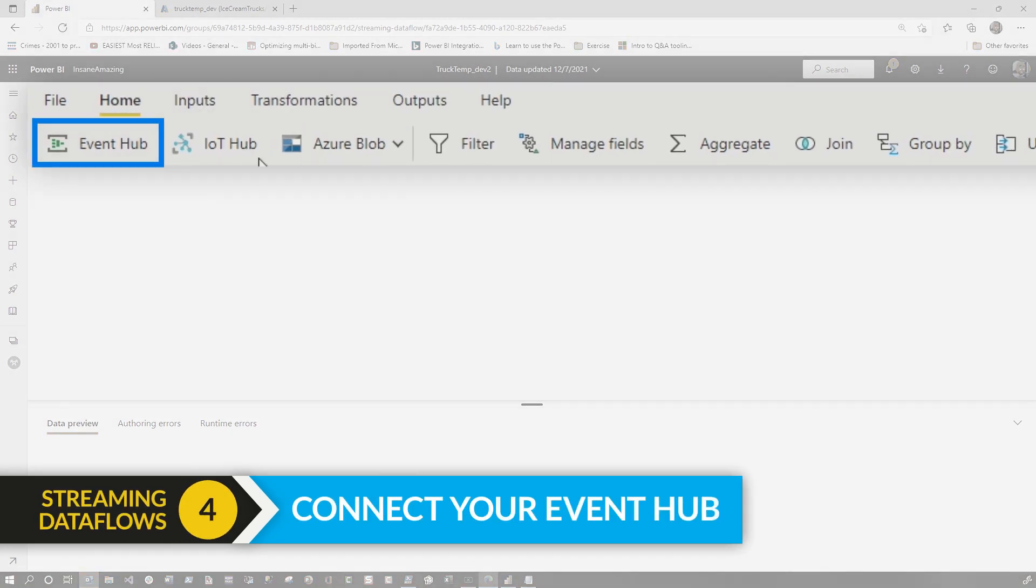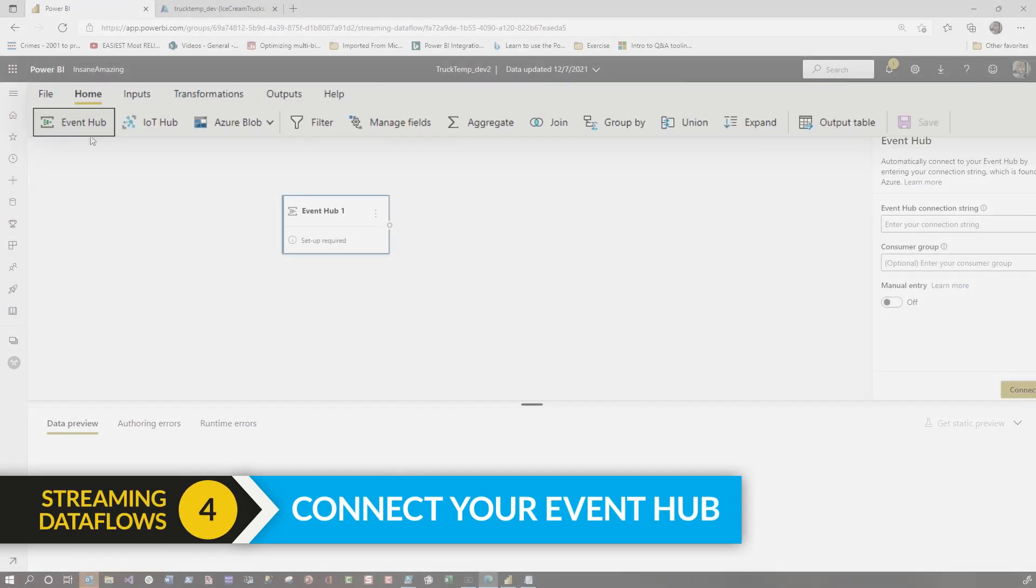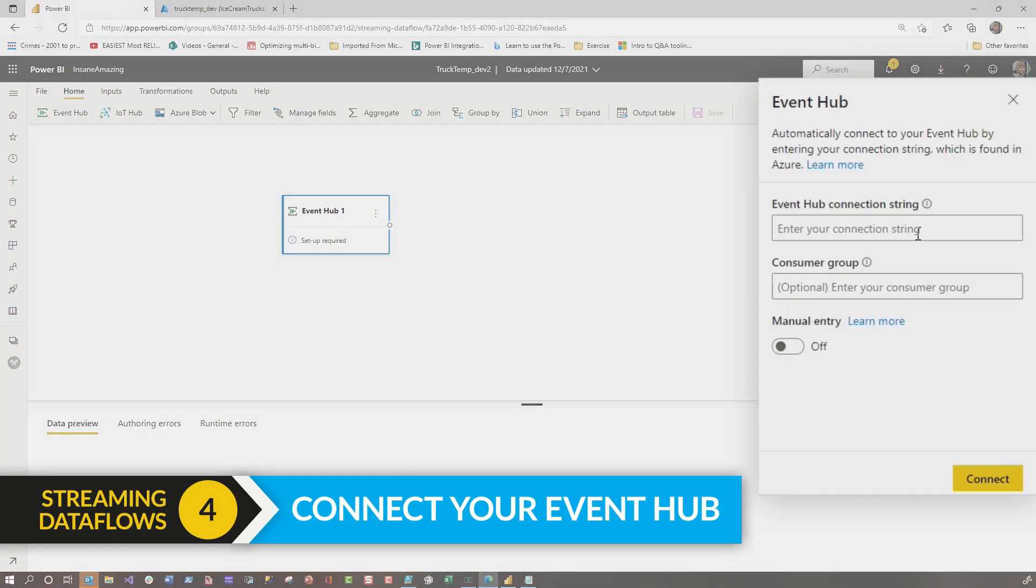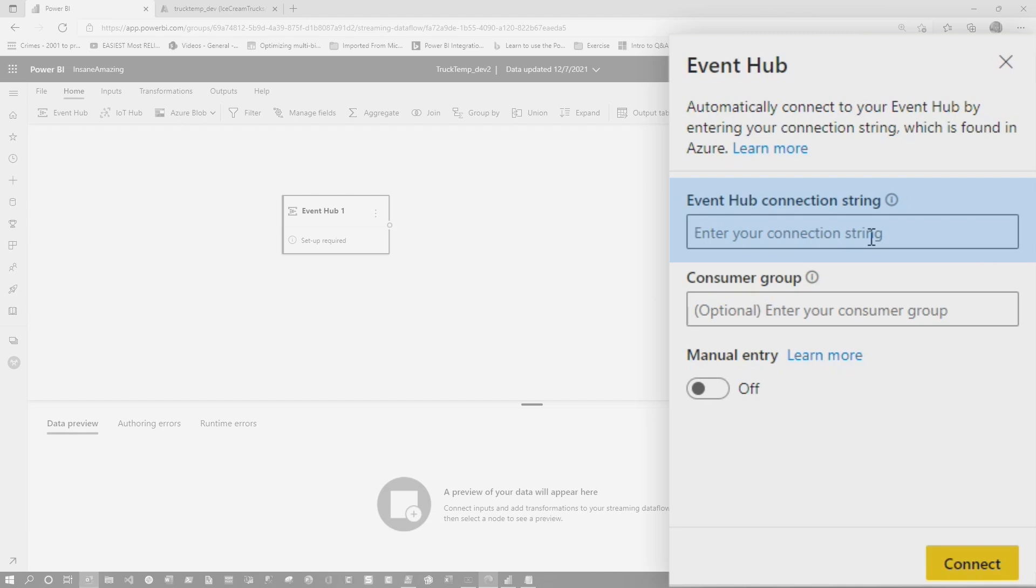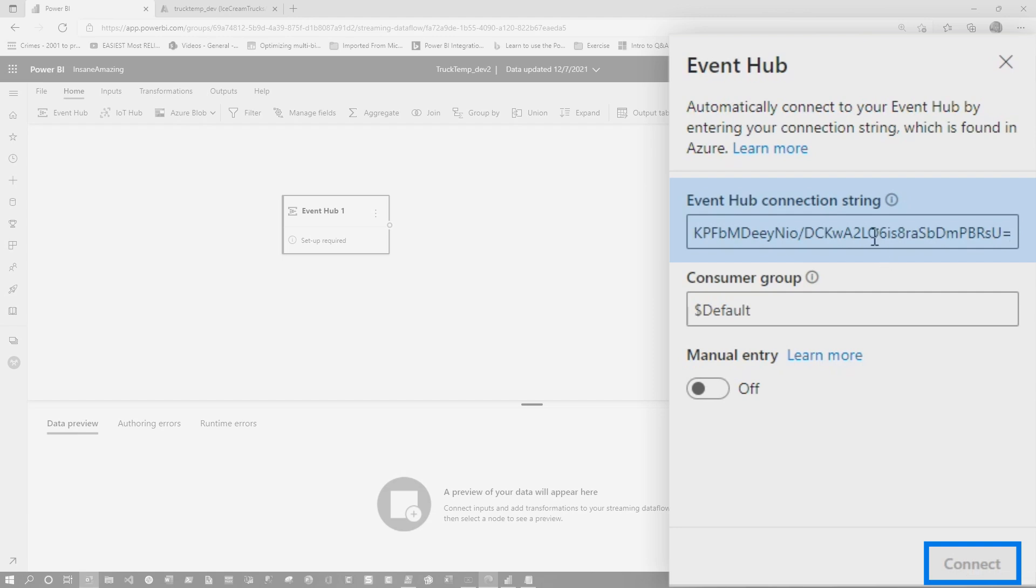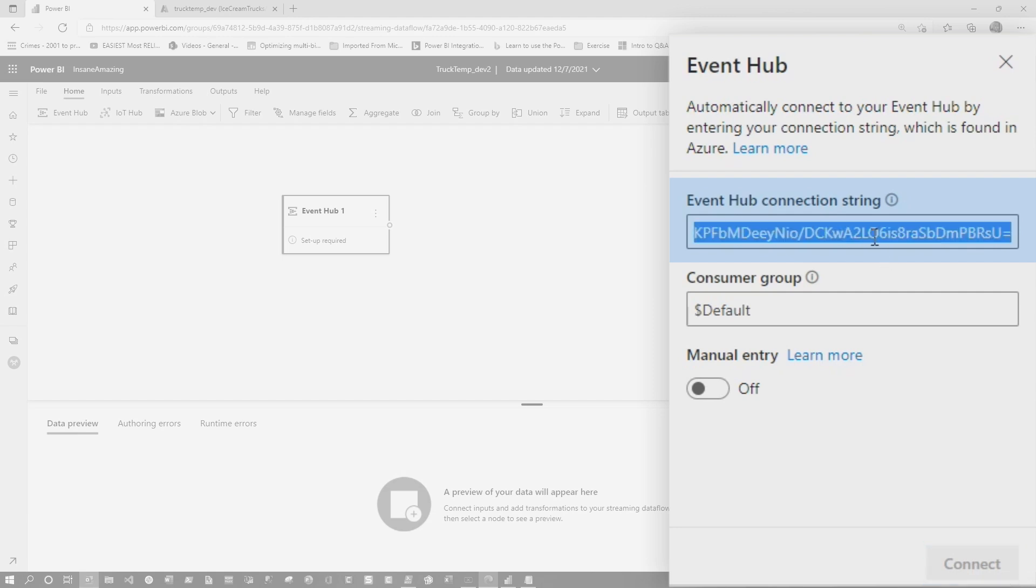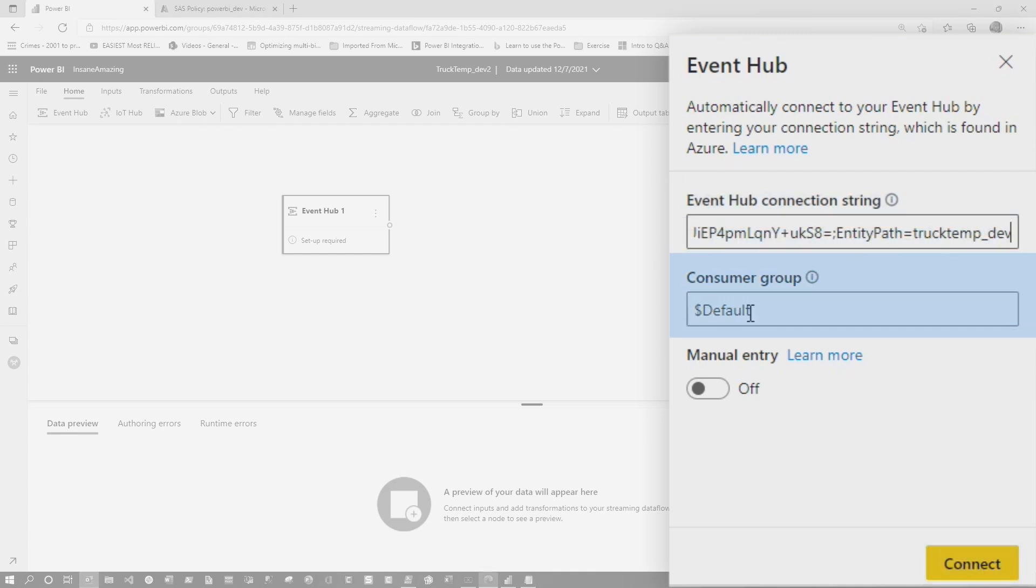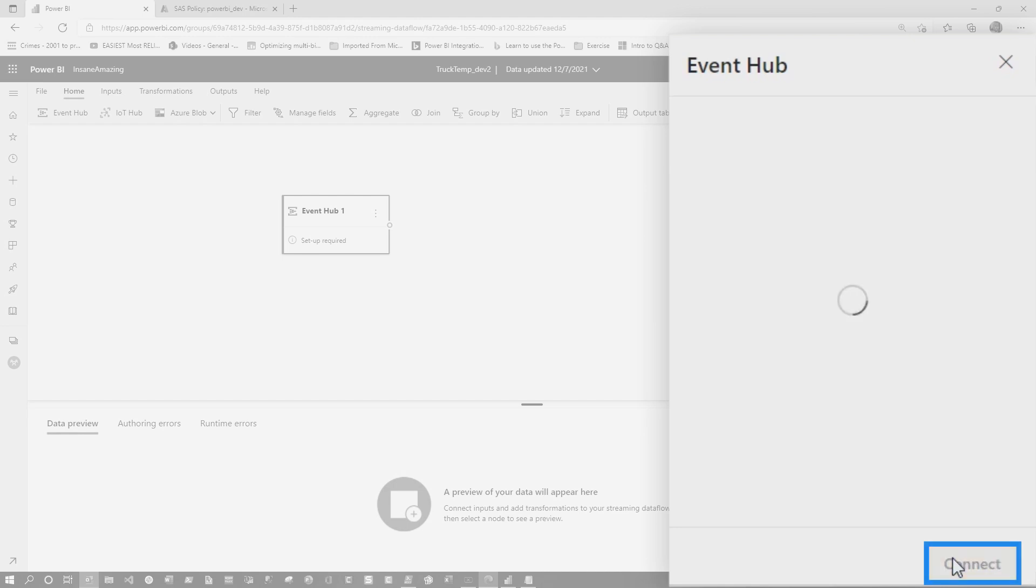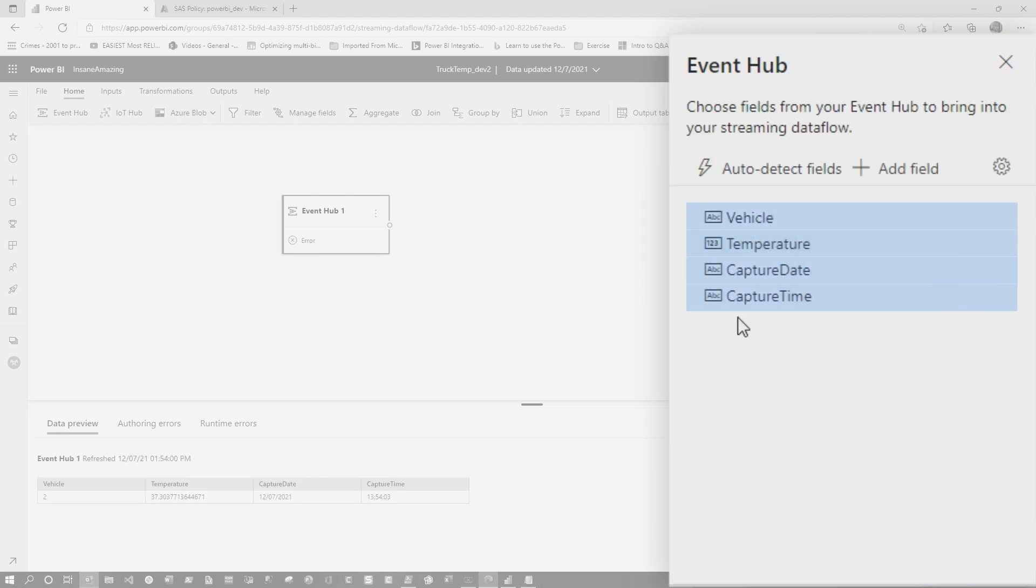Now you need to choose your source. I'm going to go ahead and choose Event Hub, and then I'm going to pop in the connection string from the namespace. Watch this. See how the Connect button never lights up? That's because we're missing that entity path. So now I'm going to grab the connection string from the Event Hub itself. There we go. The consumer group, you can actually change the name. We're going to accept default. Go ahead and choose Connect, and then choose Auto Detect, and then it'll auto detect your fields.